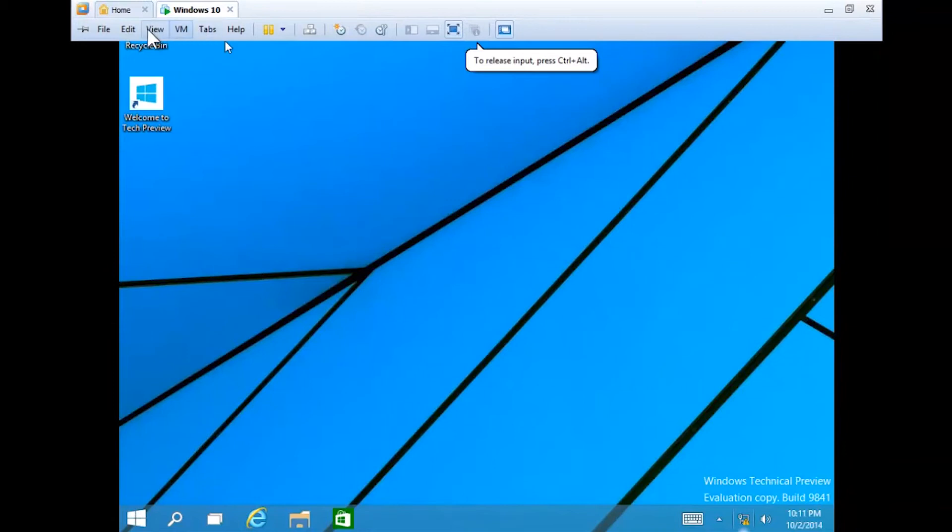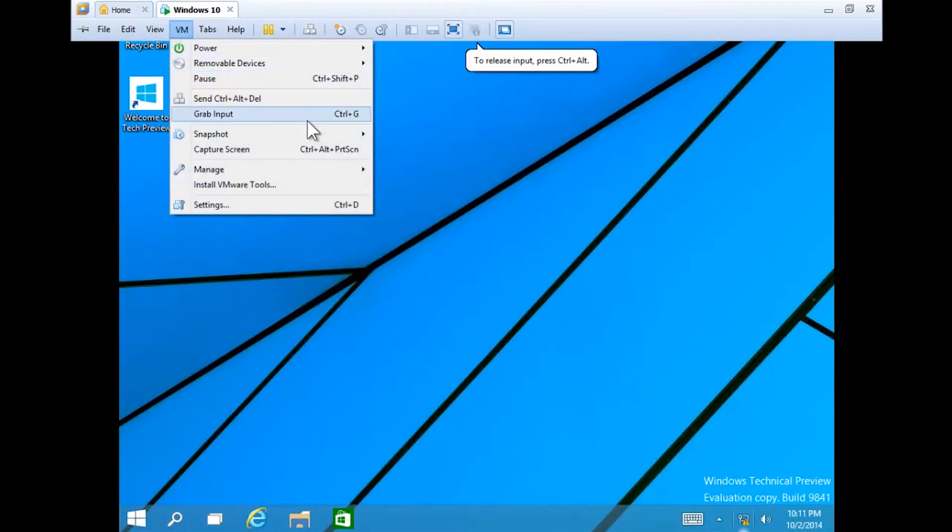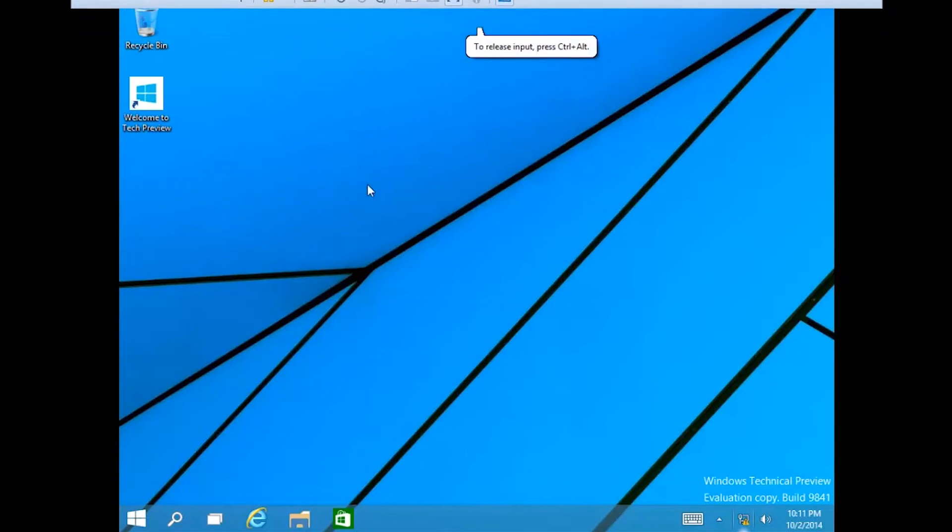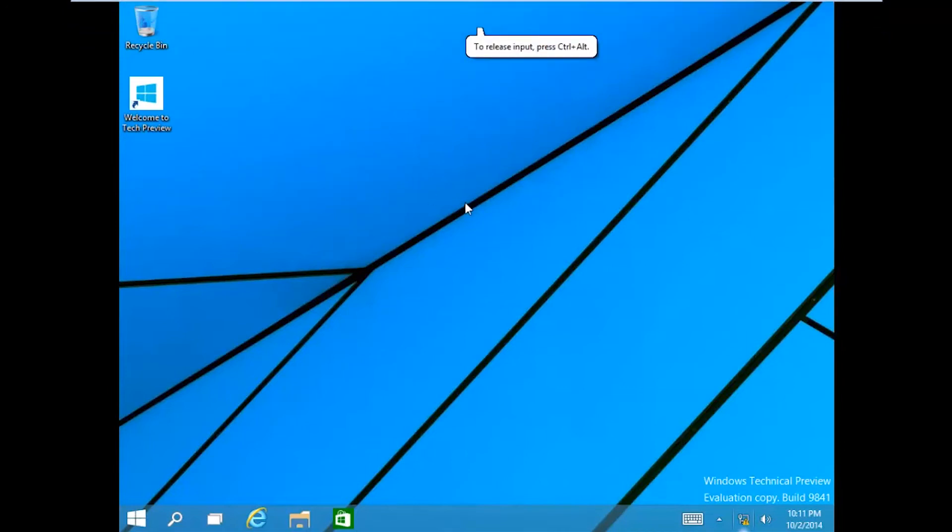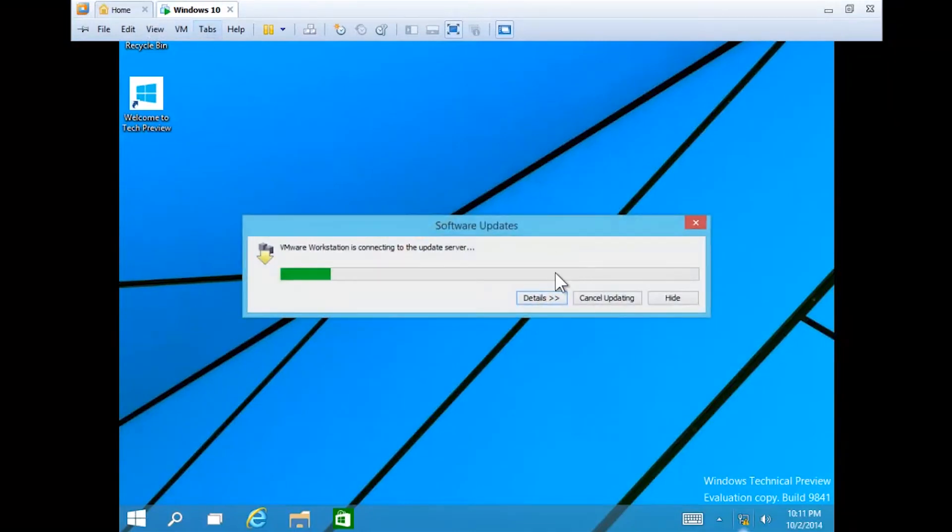Next we need to install the VMware tools in order to get the full screen mode. You need to go to the VM tab and select your VMware tools. Then it will start loading.